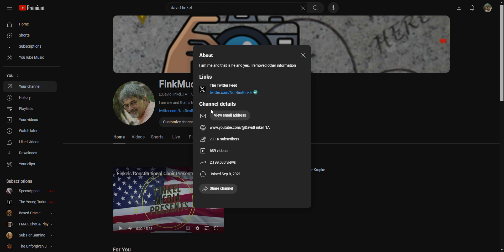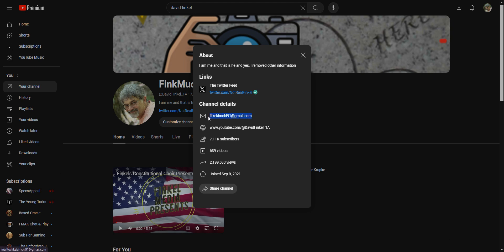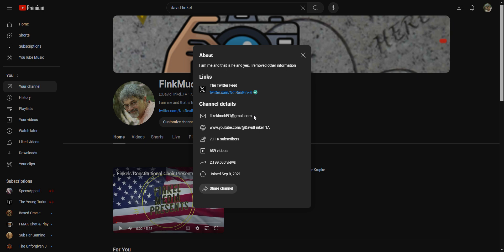Under channel details you have view email address. You click on view email address and oh, this time it goes right to it: I like kimchi 91 at gmail.com. Sometimes it will ask you to prove you're not a robot and it's pretty easy for most of us to prove that. We just click on the thing and it accepts that you're not a robot. It's kind of like the honor system.